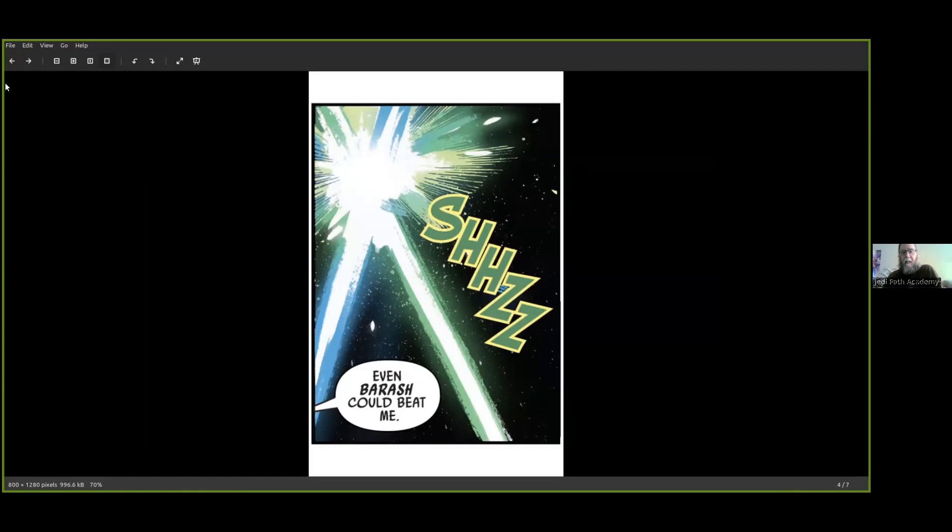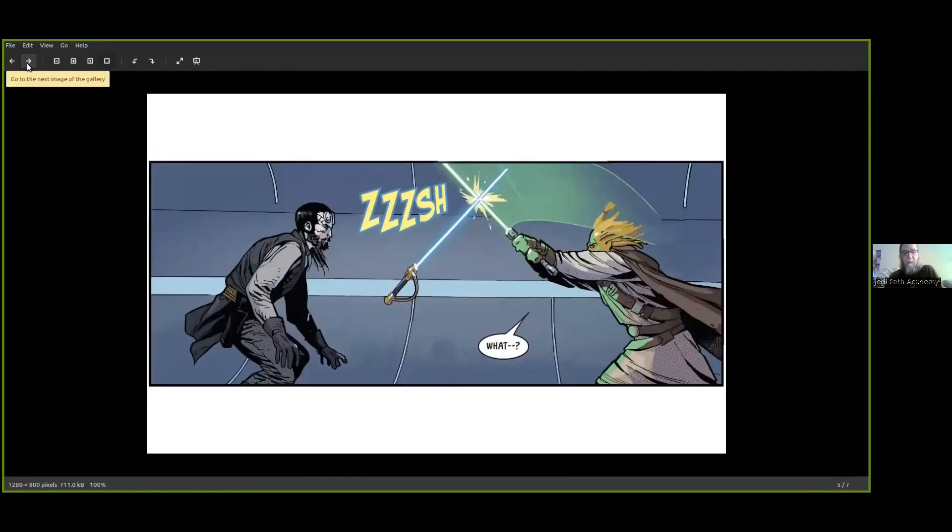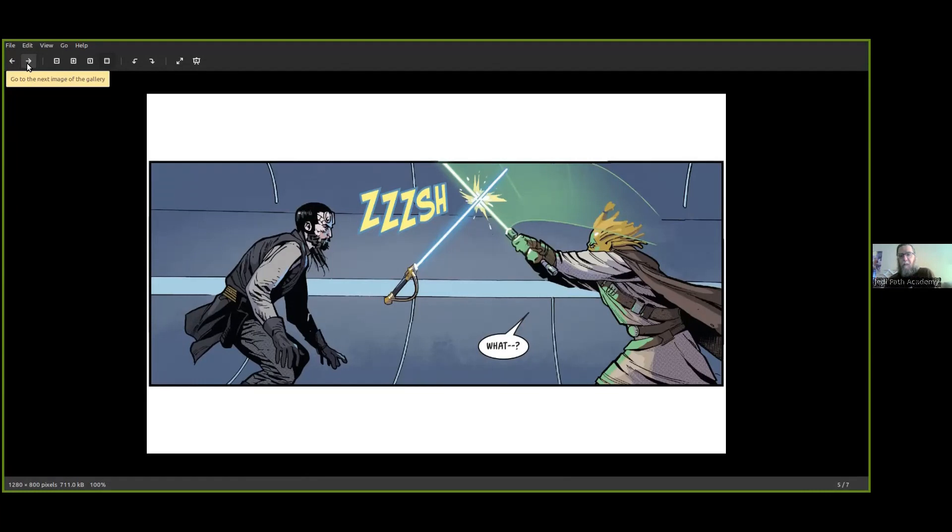Even Barak can beat me. And the blades are clashing with sound effects. And there Porter Angle, he's getting fancy. He let go of his blade and used telekinesis to float it towards him. And the Jedi Knight deflects it. He says, 'What?'